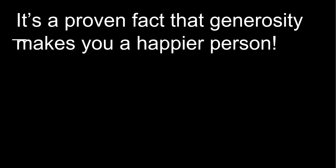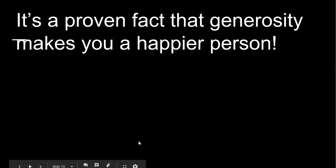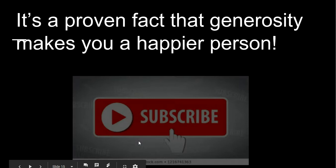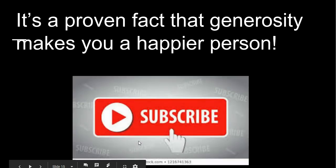It's a proven fact that generosity makes you a happier person. So click that subscribe button if you want more videos.